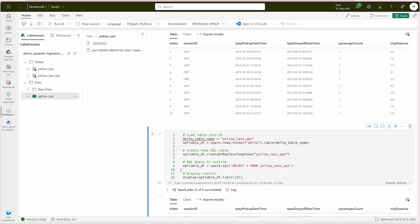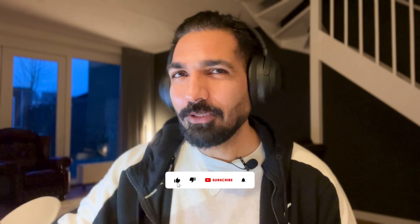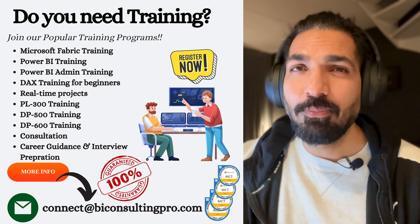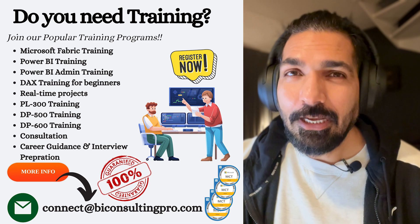Always optimize your data transformation whenever you are working with data tables — whether you are working on Power BI items, Fabric items, lakehouse, or data warehouse — always consider best practices and optimization. I hope you now have a clear understanding of how you can ingest data in Microsoft Fabric using notebooks, how to transform it, how to optimize using V-order and delta optimize, and how to visualize data using SQL queries. If you have any questions, let me know in the comments. If you like this video, hit thumbs up and share it. For PL300, DP500, or DP600 certification training programs, connect with us at connect.biconsultingpro.com. Keep learning and I'll see you in the next video.